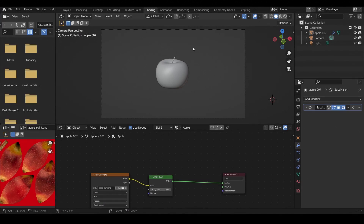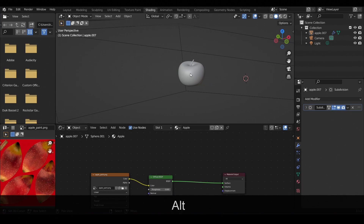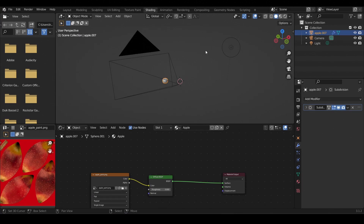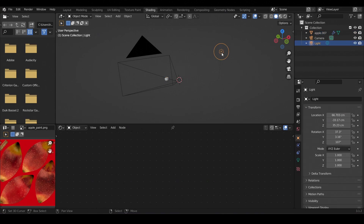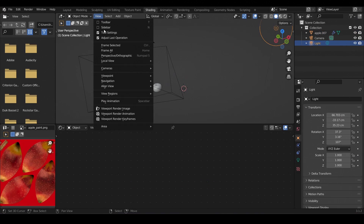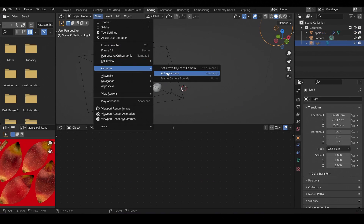We are inside Blender now. This is just a simple Blender scene — we have an apple over here, we have a camera pointing right at the apple, and we have a simple point light lighting the scene. Let's switch to the camera view.